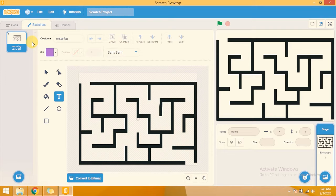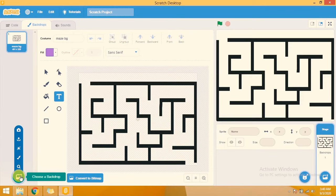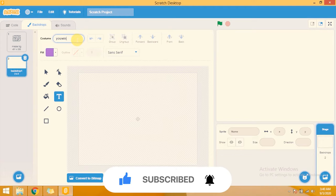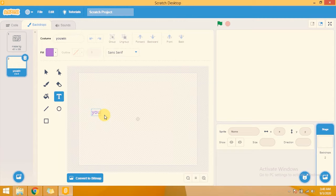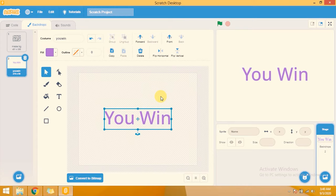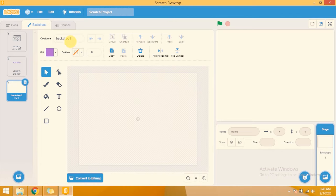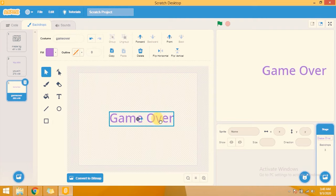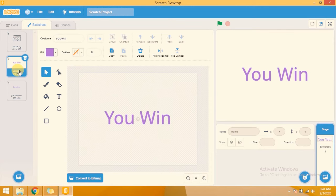I am also adding two backdrops for 'You Win' and 'Game Over'. For this I am clicking on Paint. I am giving this backdrop the name 'You Win' and typing 'You Win' as the text. Now I am adding another backdrop from Paint, giving it the name 'Game Over' and adding the text 'Game Over', centering it. So I have added three backdrops: maze BG, You Win, and Game Over.